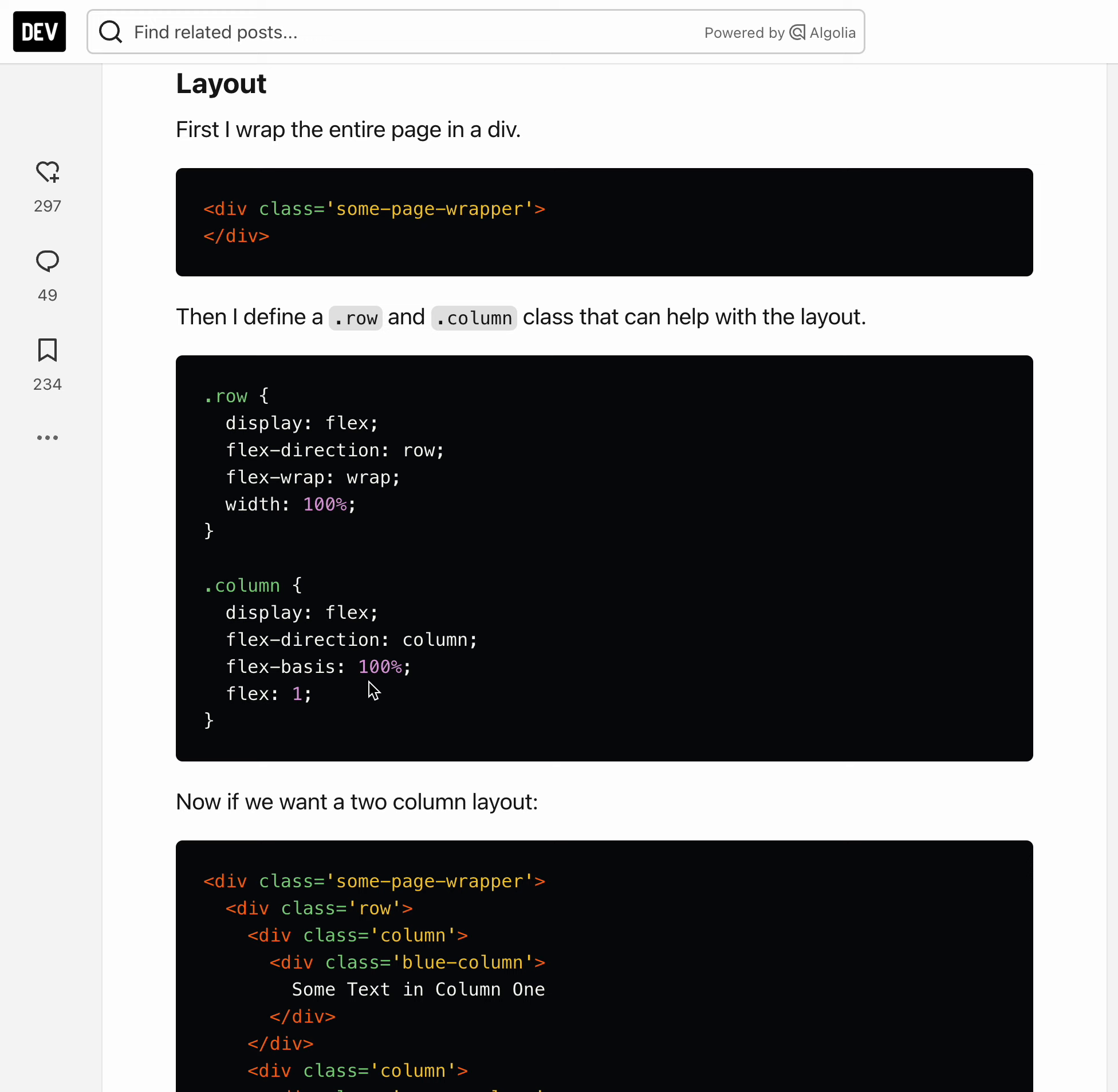So usually by default that would be one.